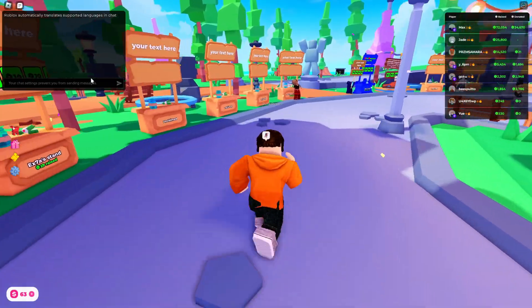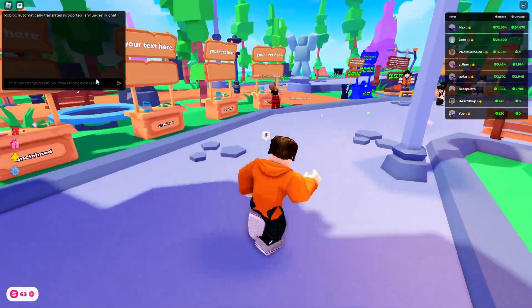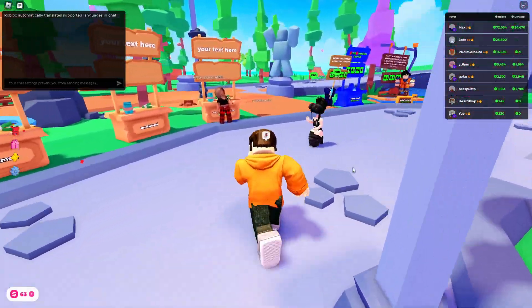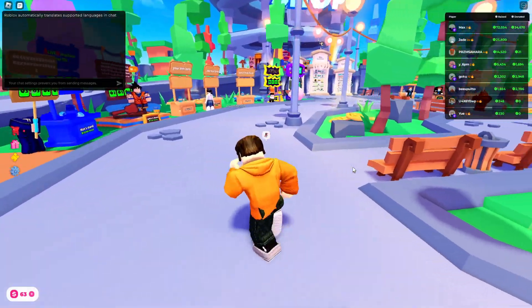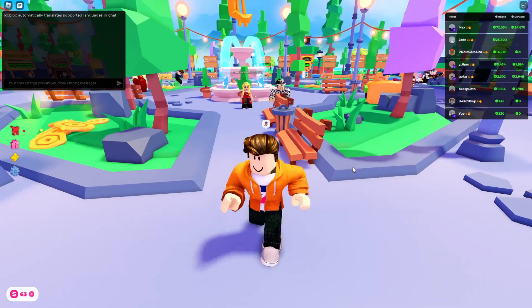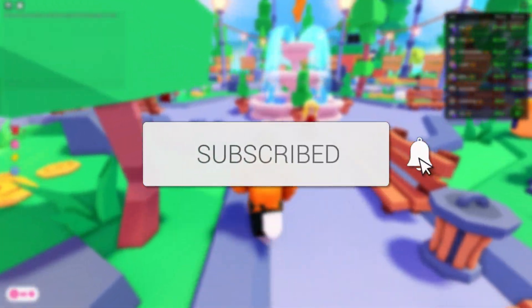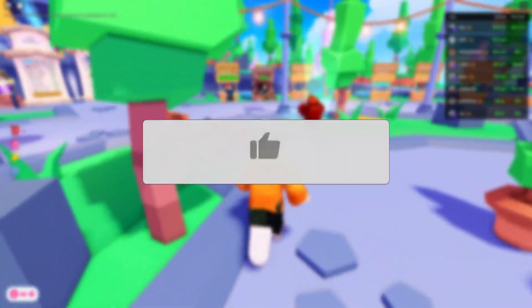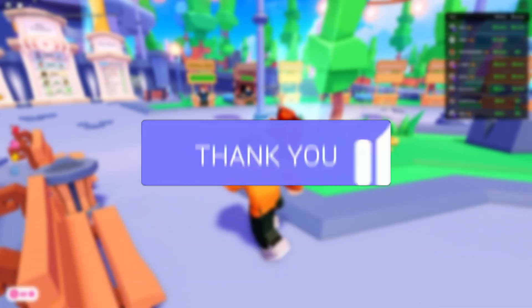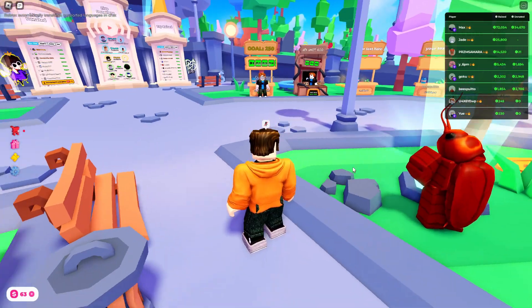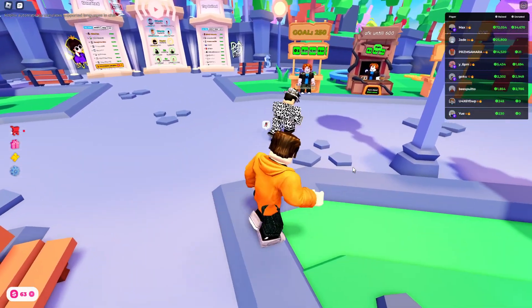We'll guide you through how to fix your chat settings preventing you from sending messages in Roblox. If you find this useful, consider subscribing and liking the video. This can be super annoying, so let's fix this.